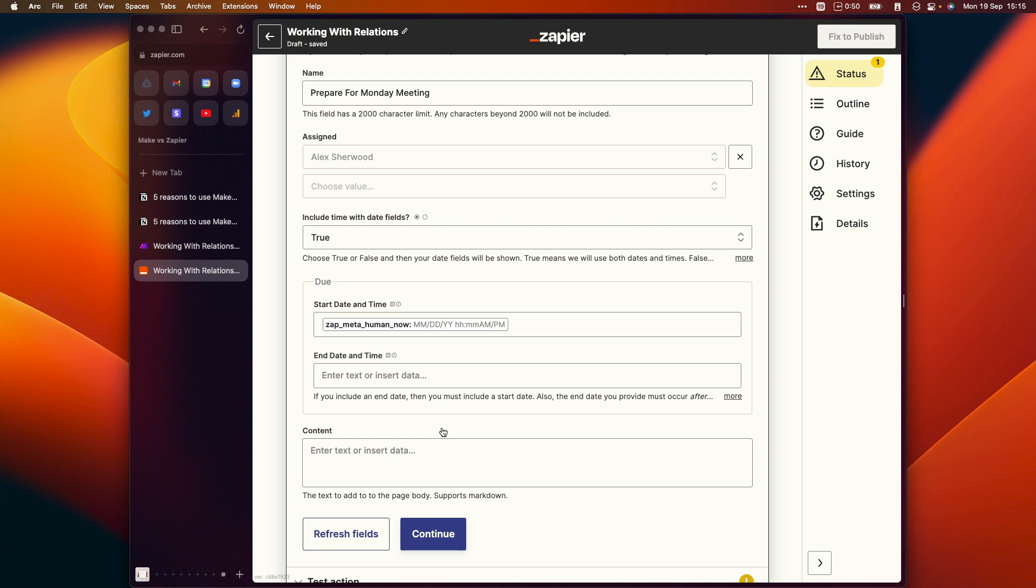And now you can both update and view the contents of relation properties in Make. So Zapier have some serious catching up to do here, which I will also show you when we get to the next item in just a minute.